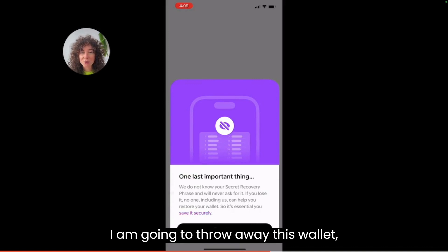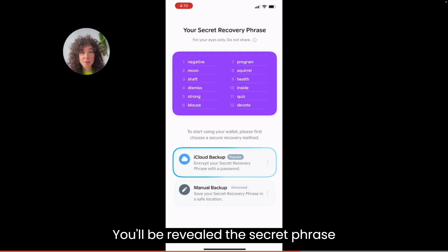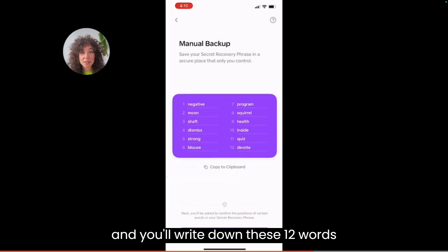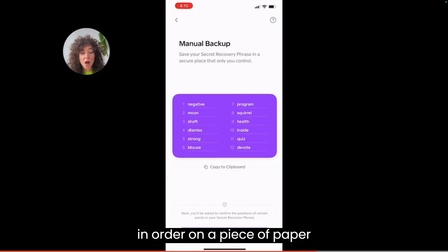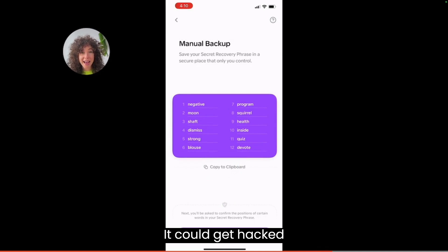I am going to throw away this wallet, so I'm going to show you the secret recovery phrase in this. You'll be revealed the secret phrase and you'll write down these 12 words in order on a piece of paper. I would recommend never storing on iCloud backup. It could get hacked.